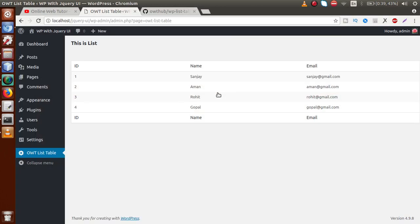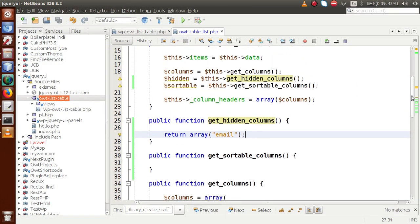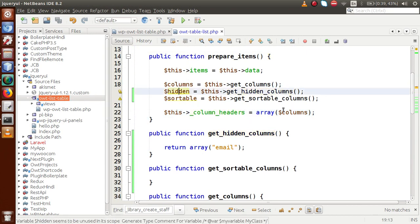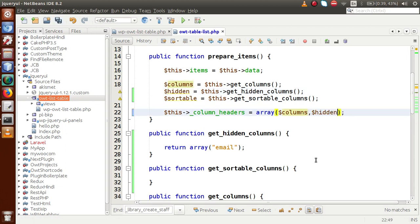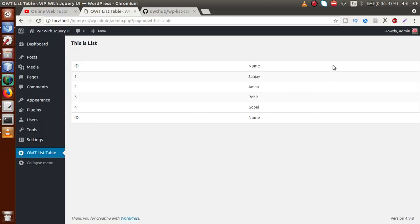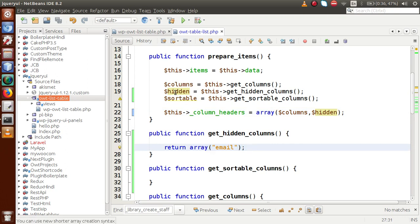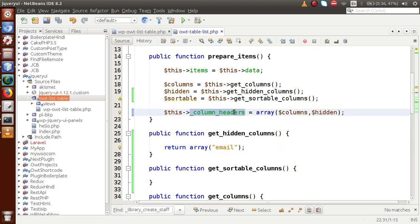If we save that and refresh, the column is not hidden yet. We need to go to the column headers array and pass the hidden parameter there as well. So copy 'hidden' and pass it inside that array. Now if we save, go to the browser and reload — as we can see, email no longer exists because we made it a hidden column. Any columns we want to hide must be passed comma-separated inside this array.